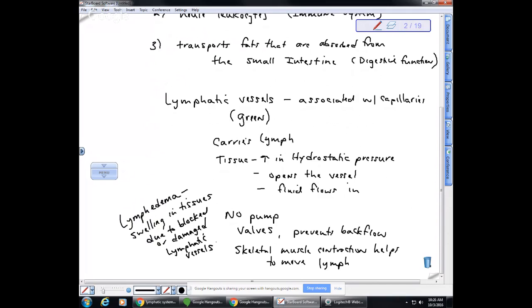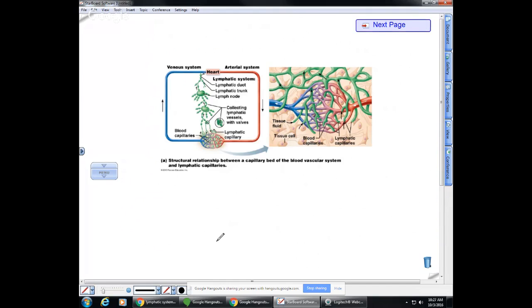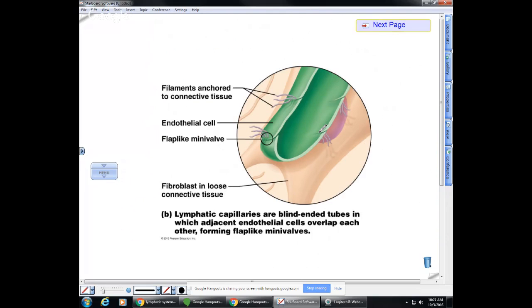Sometimes when people have surgery, lymphatic vessels can become damaged, leading to swelling in that area. Looking at a diagram from the textbook showing the relationship between the lymphatic and circulatory systems — lymphatic system in green — you'll notice that lymphatic vessels have a closed end, not open like a vacuum hose as was once thought. They have little valves that open up and allow fluid to move into the vessel.